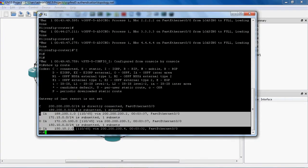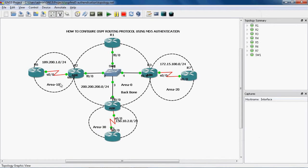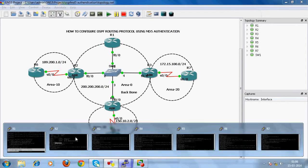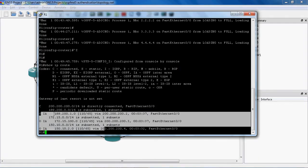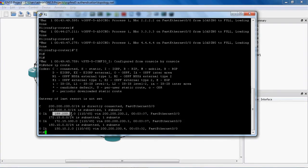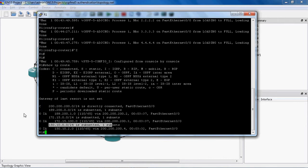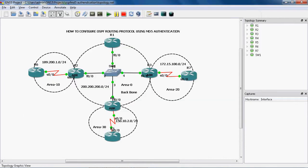It learns three networks: the area 10 network, the area 20 network, and the area 30 network. Here we can see the area 10 network, the area 20 network, and the area 30 network. So all the routers can learn all the networks.